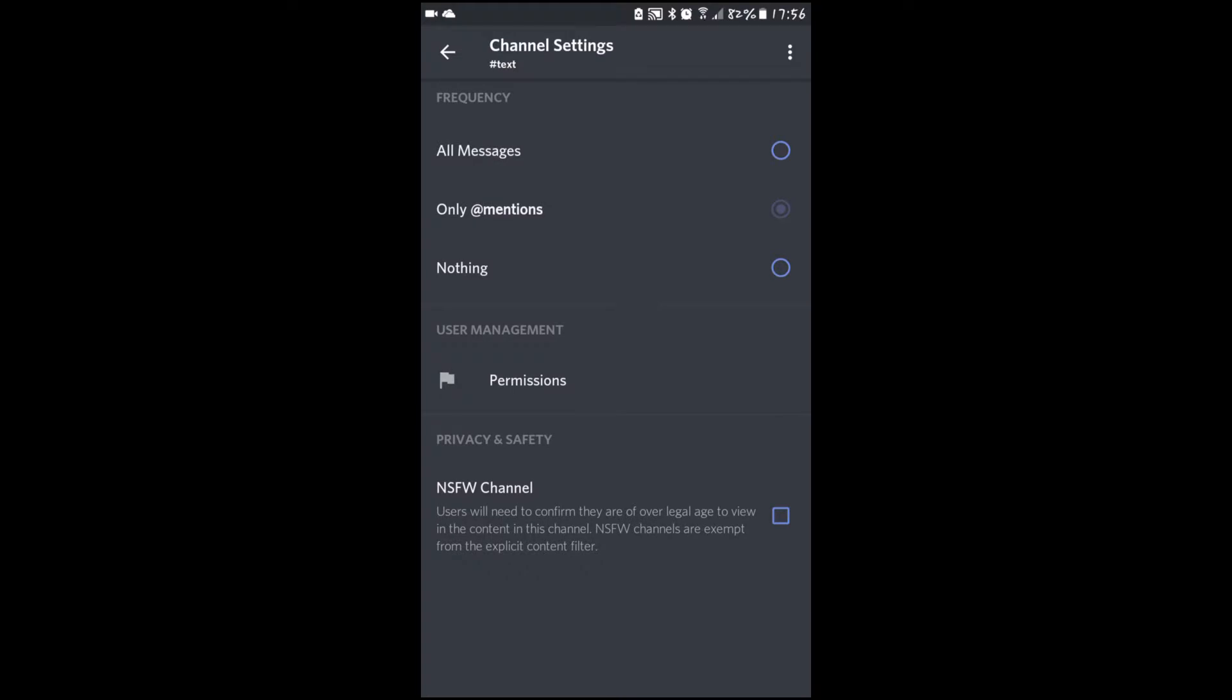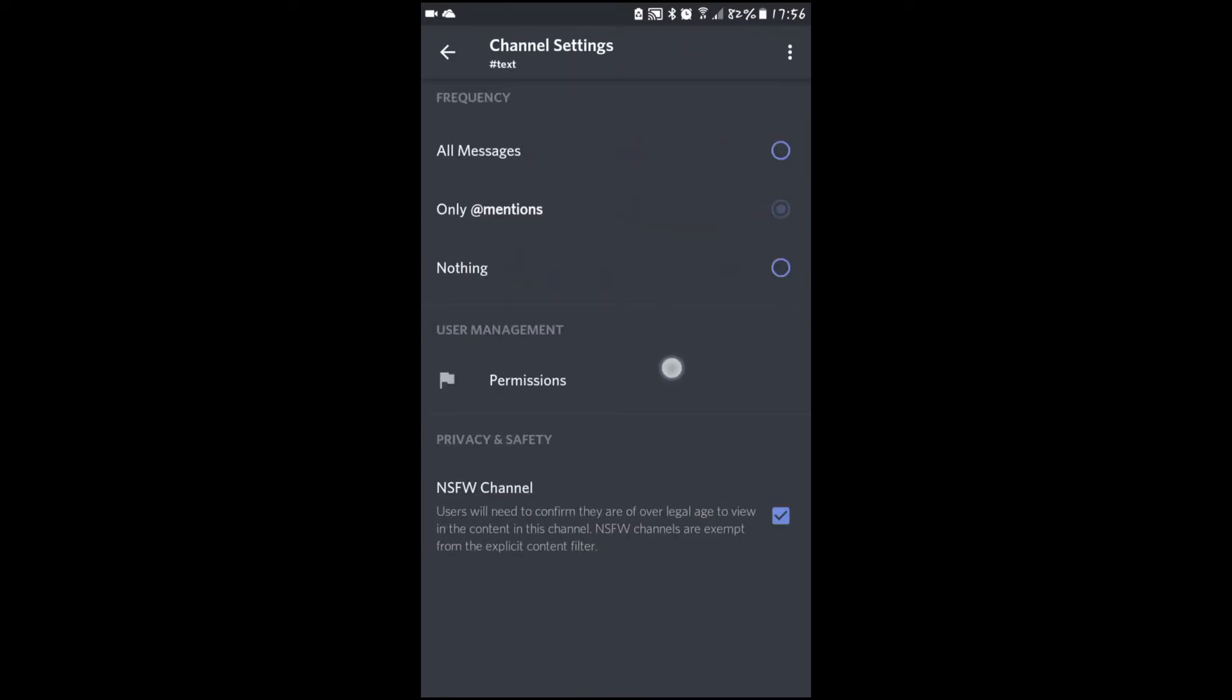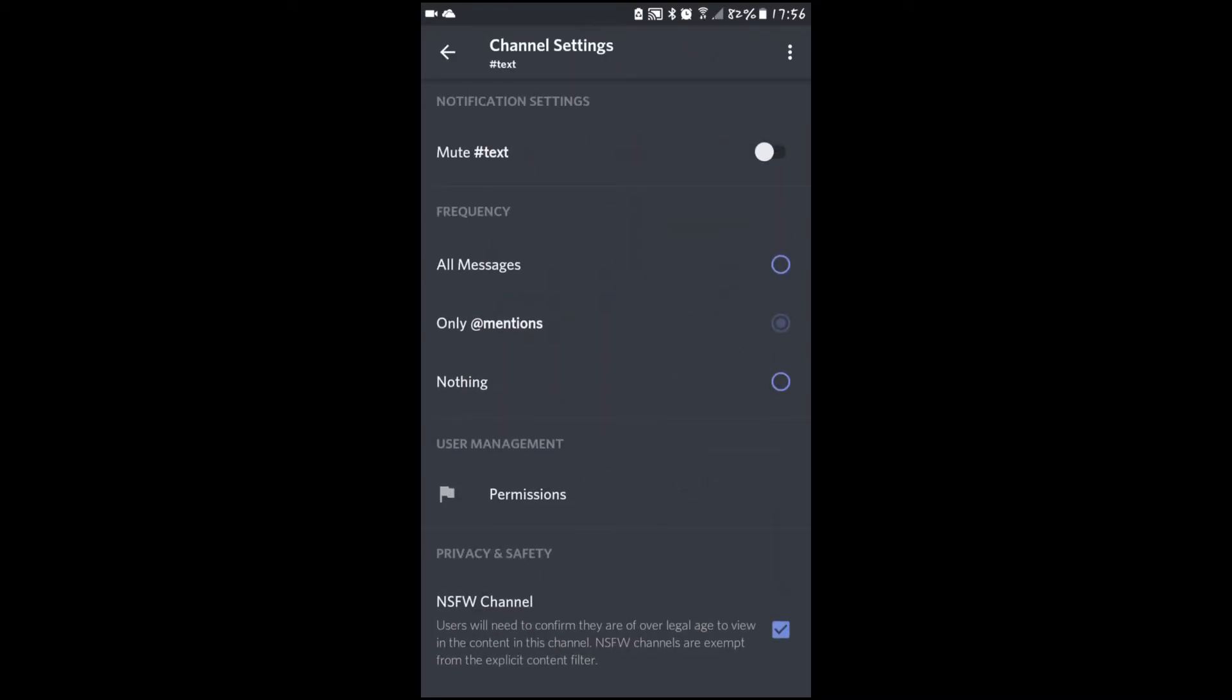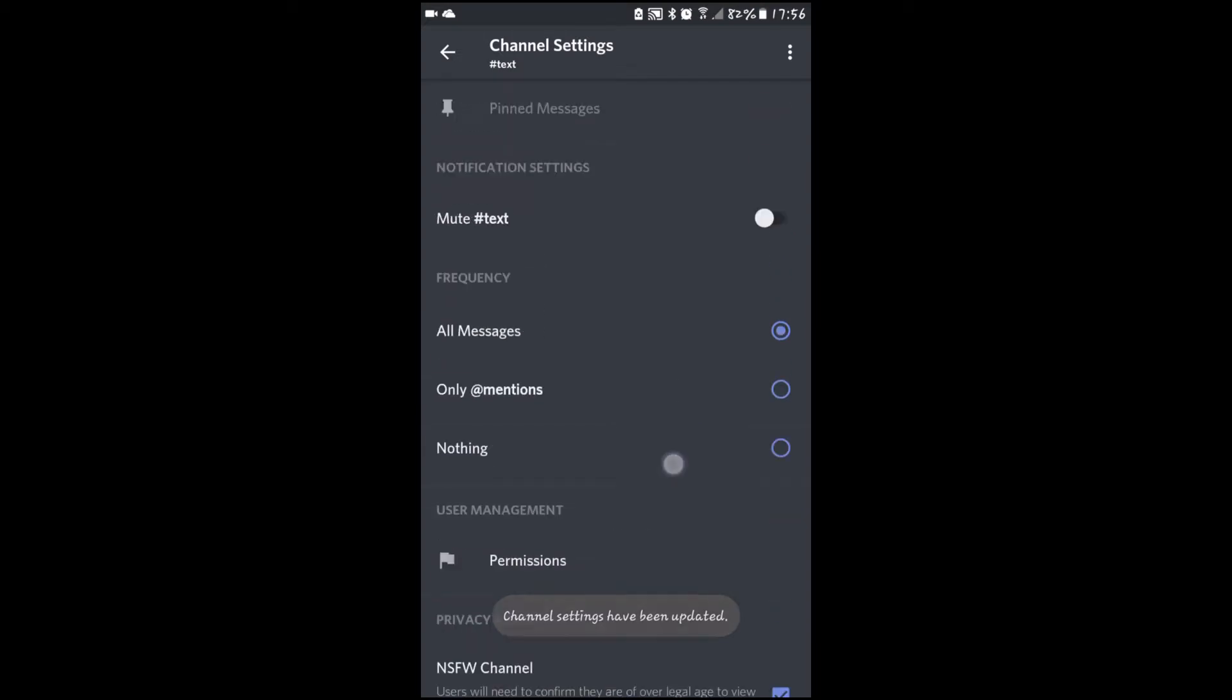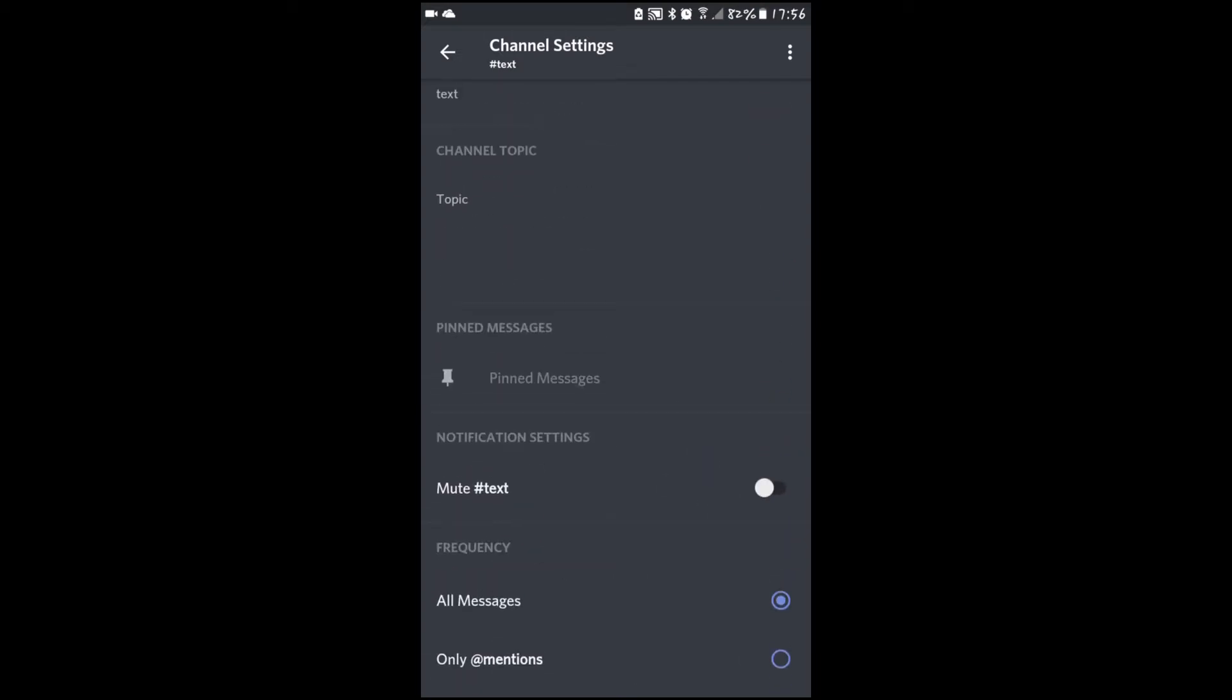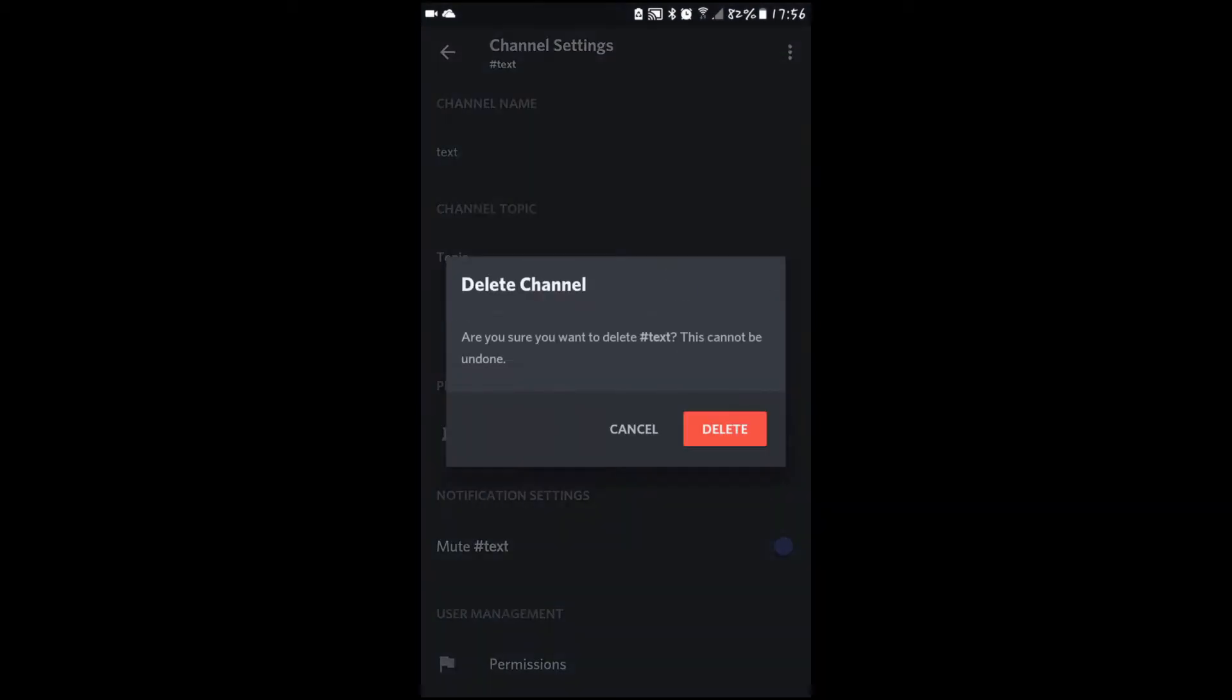You can make it not safe for work, change the permissions, change your notifications from the channel, mute it, and delete it.